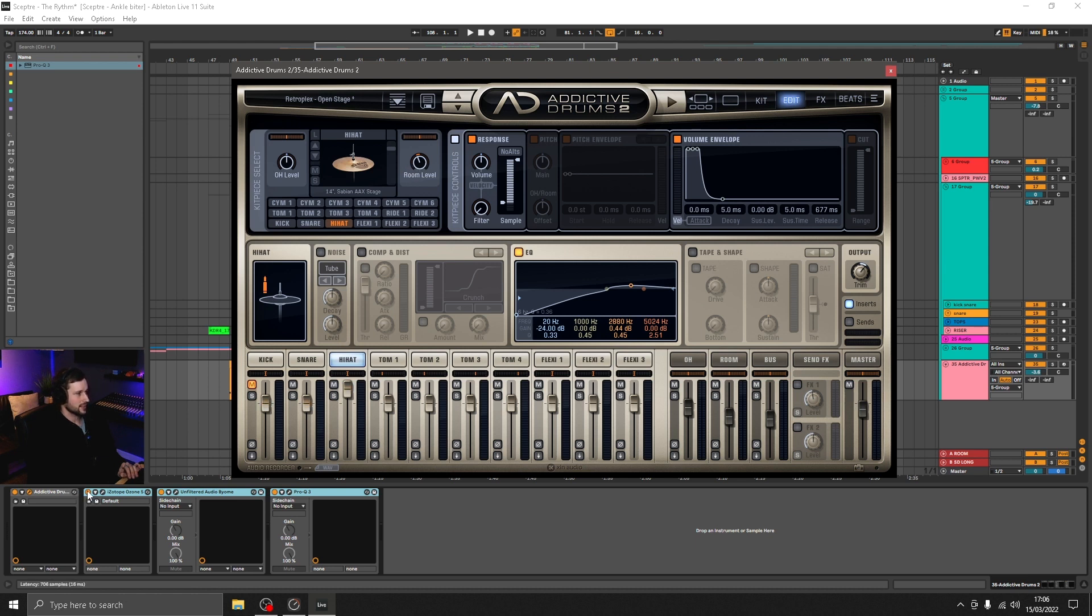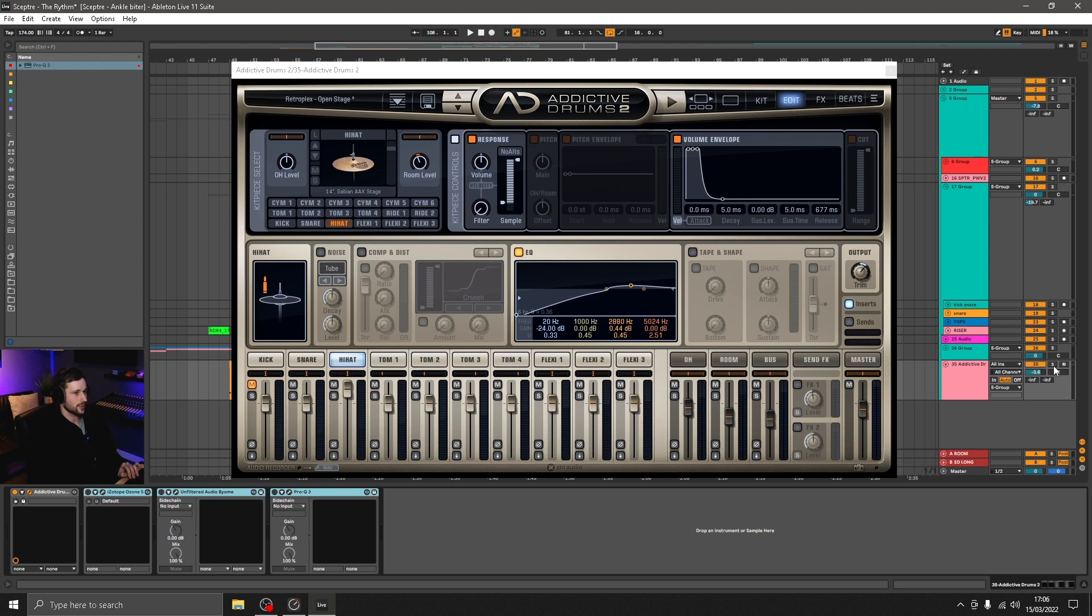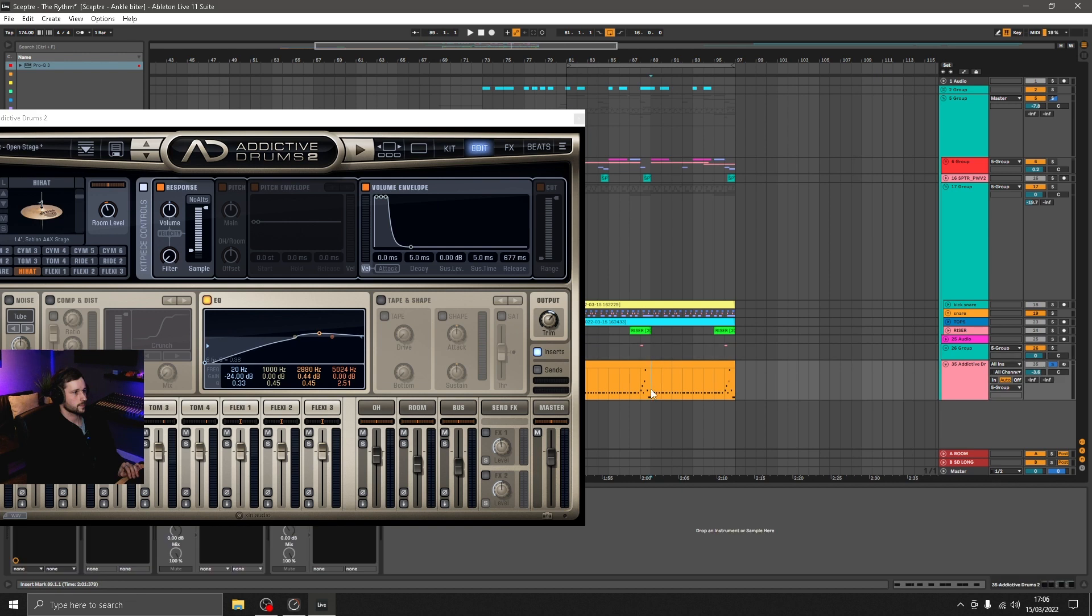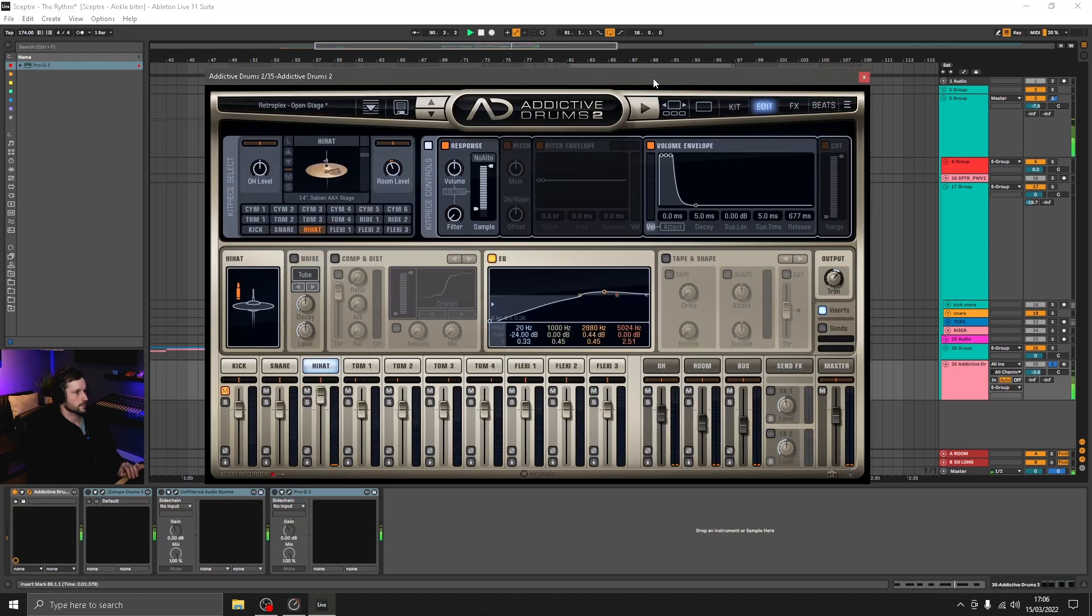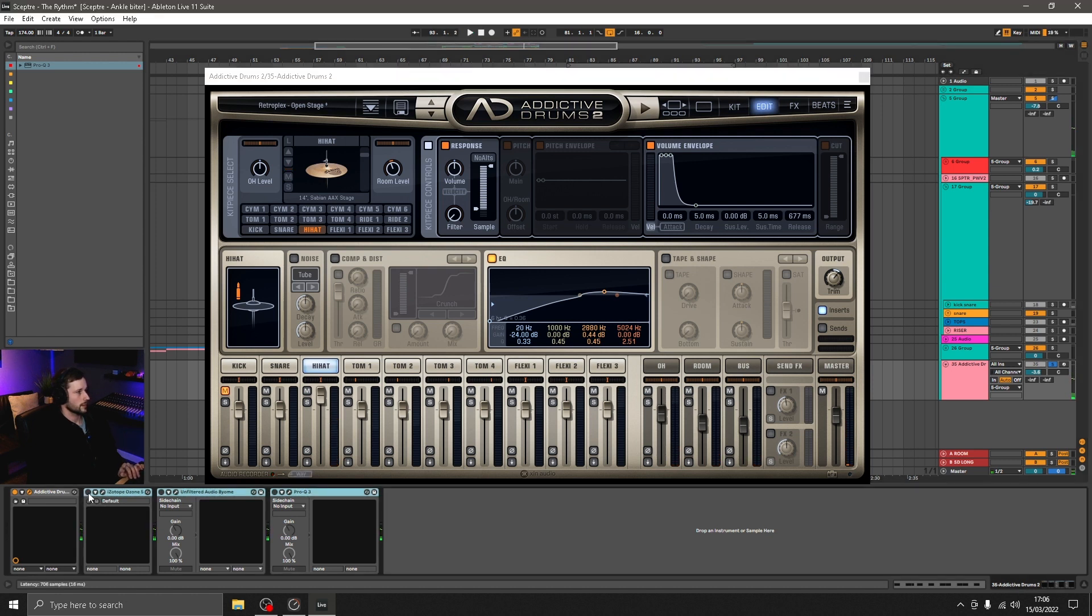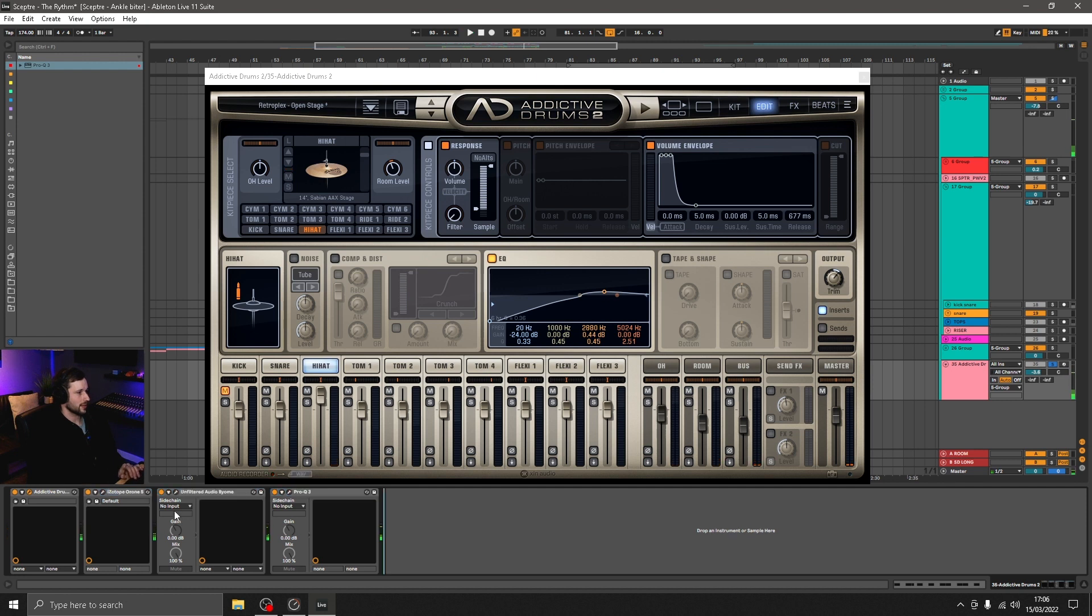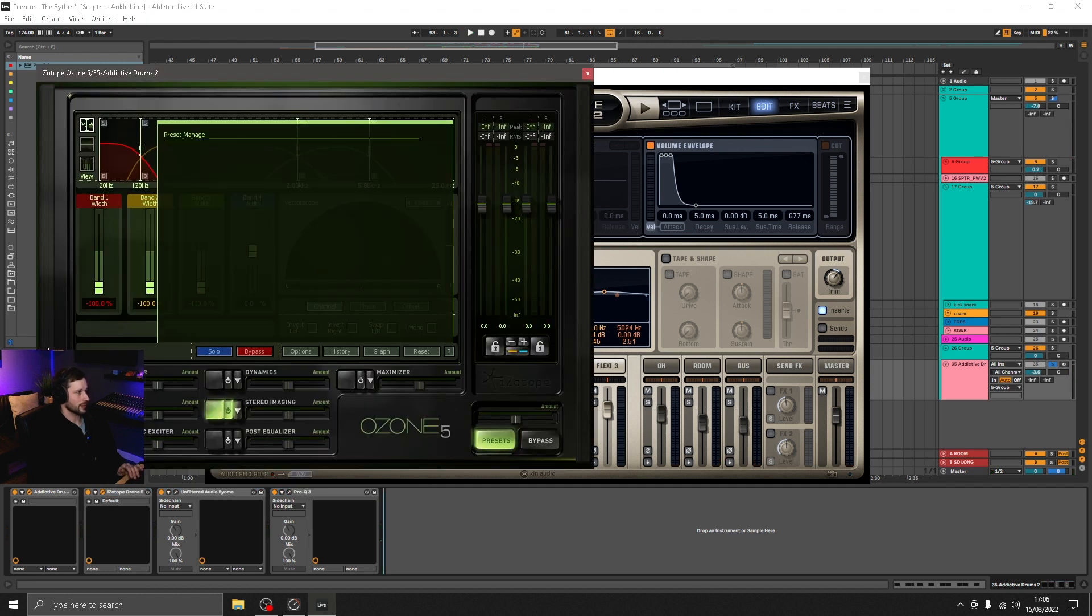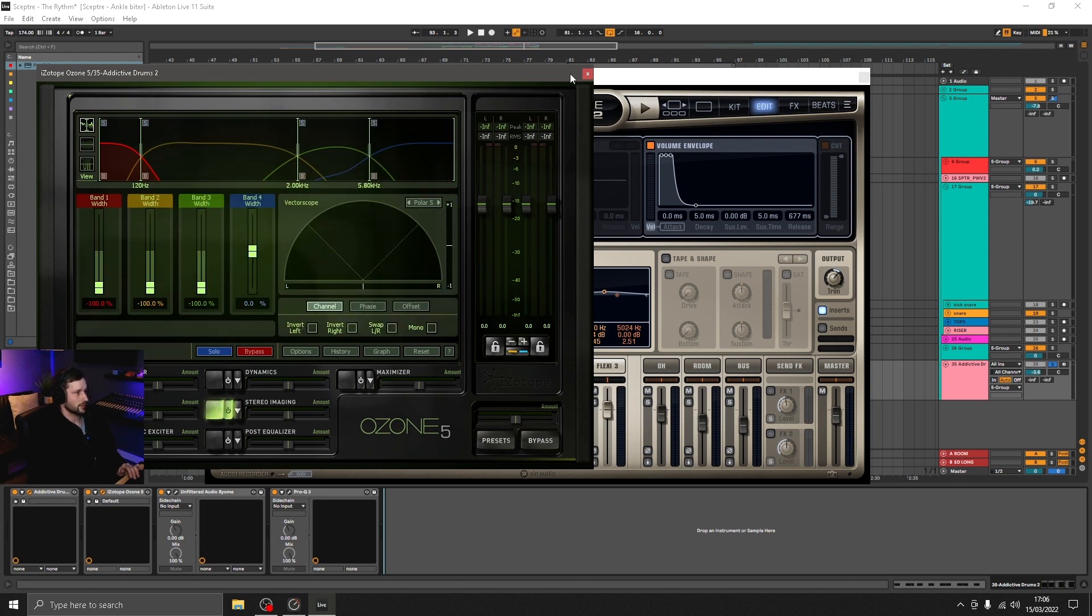If I turn off these external effects, this is what it sounds like straight out of Addictive Drums. And with the post-processing, so quite a difference there. To talk you through it very quickly, we've got harmonic exciter and a little bit of stereo imaging, so really nothing major in there.